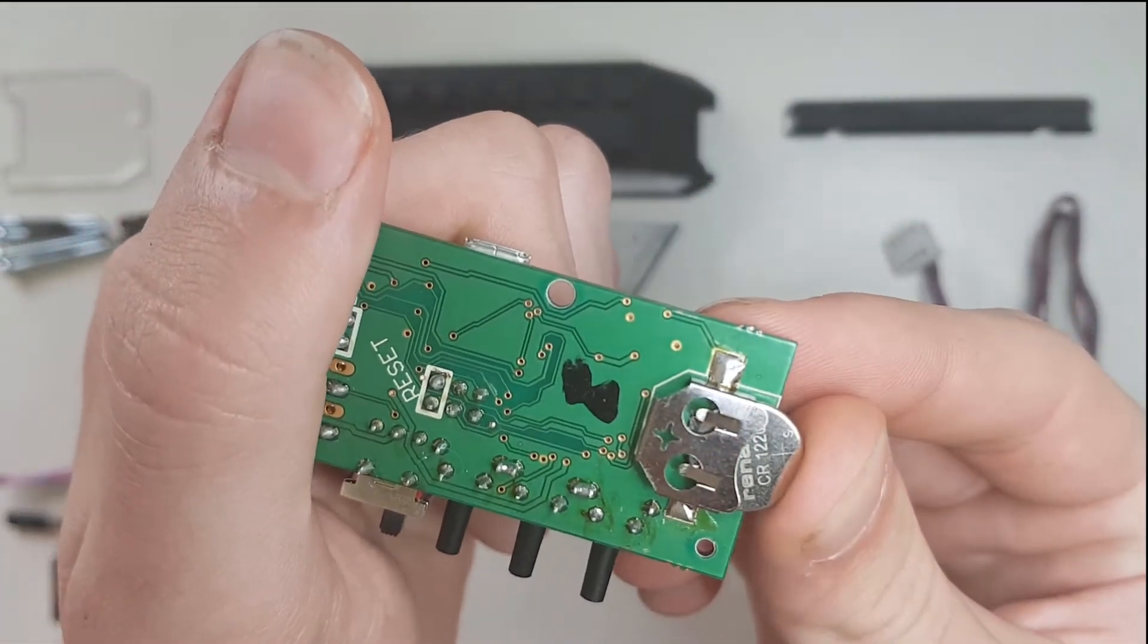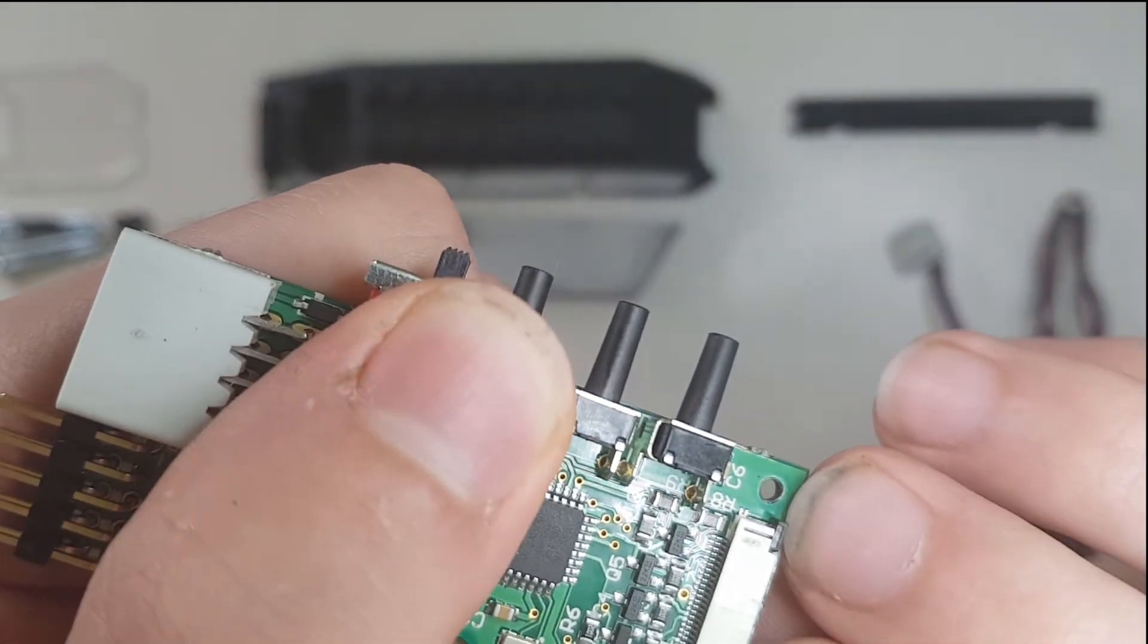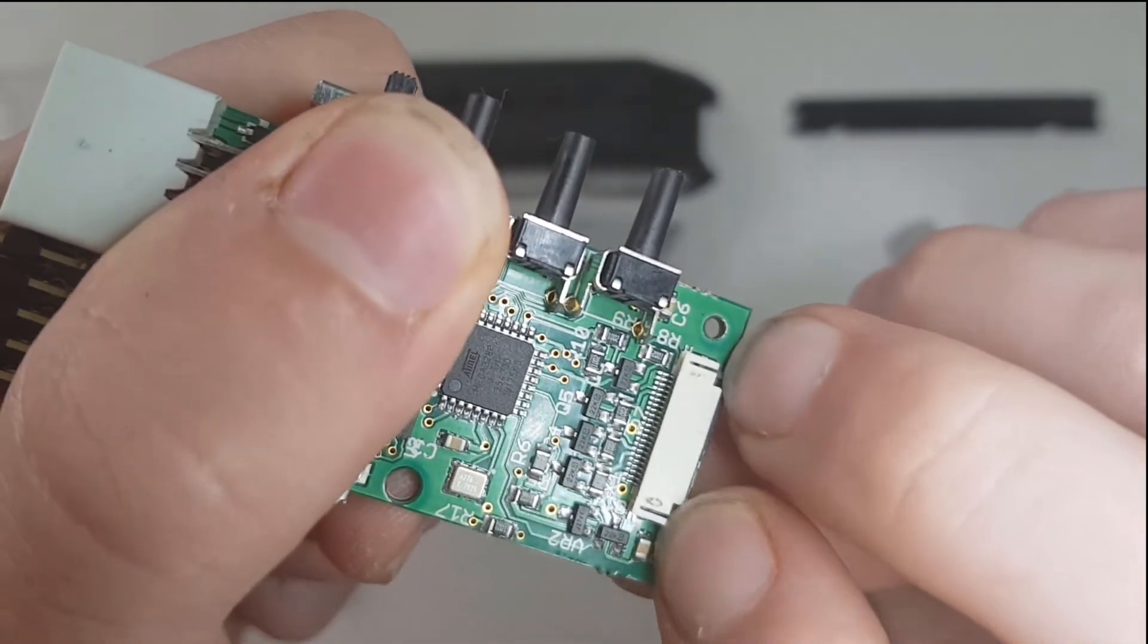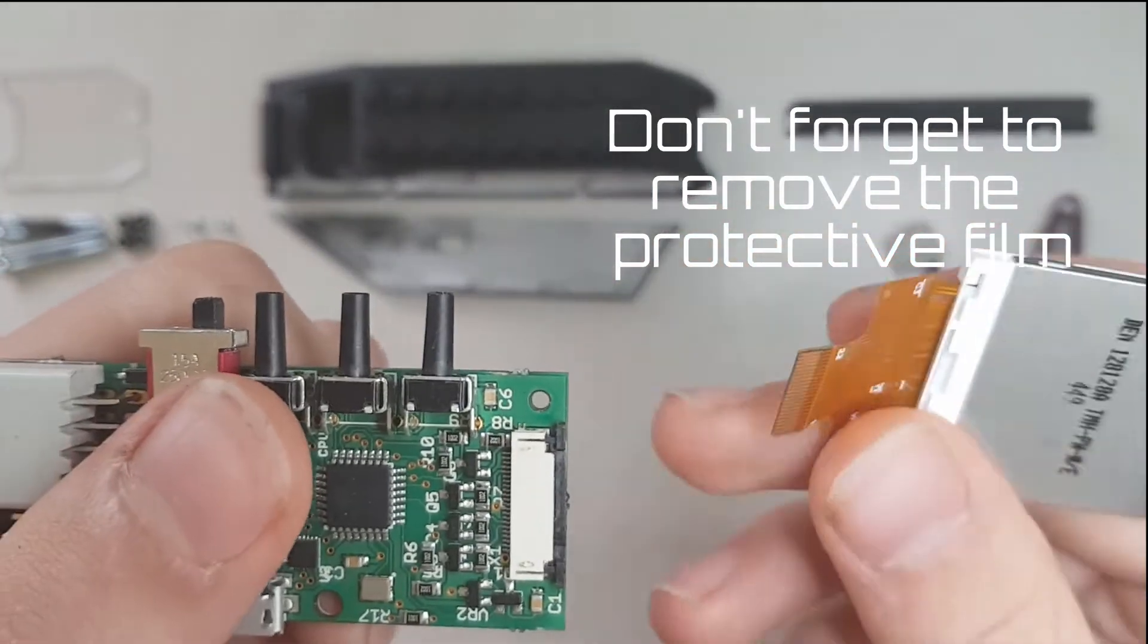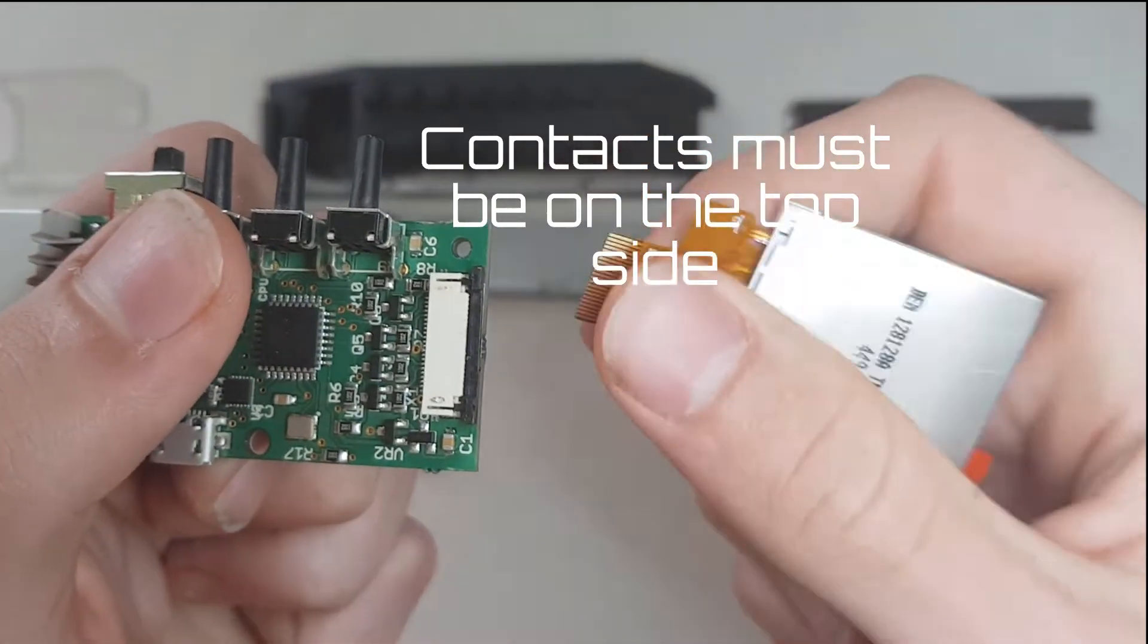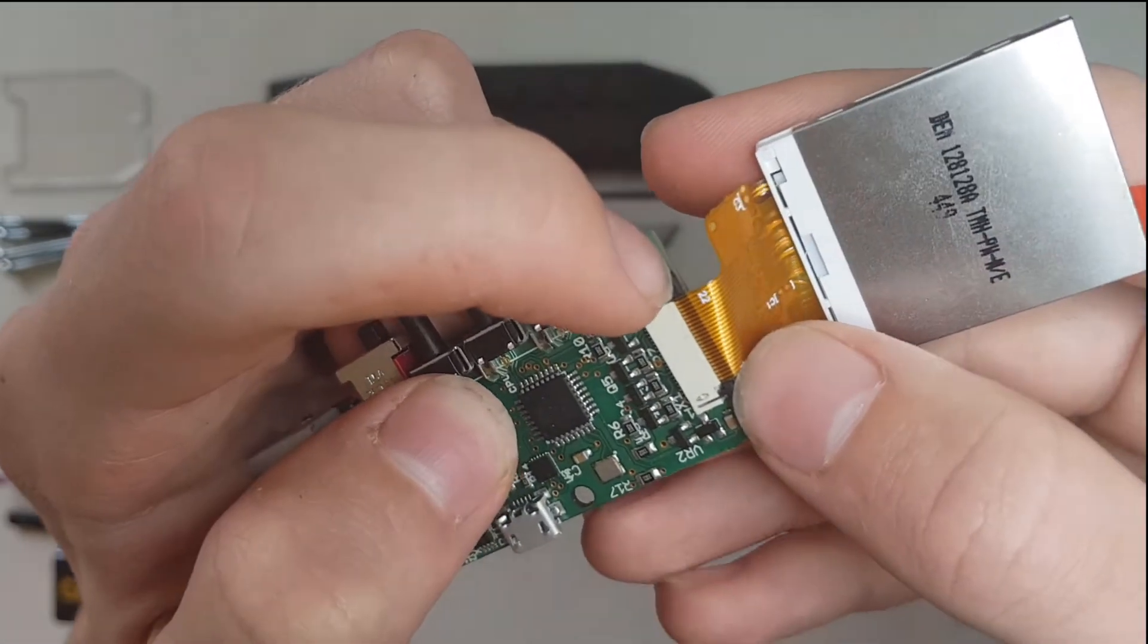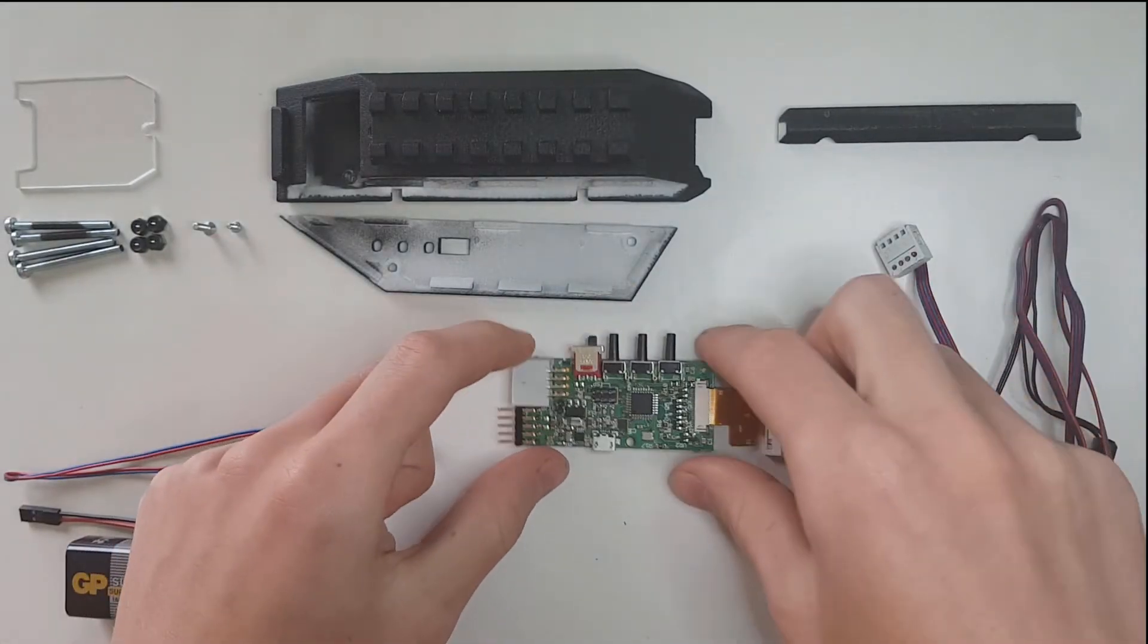Now you're going to have to open the display connector if it's not already open. Just pull back these two black tabs and plug in the display. Take note that the gold plated contacts should be on the top, not on the bottom. Push it in and then push in the tabs on the sides to secure it in place.